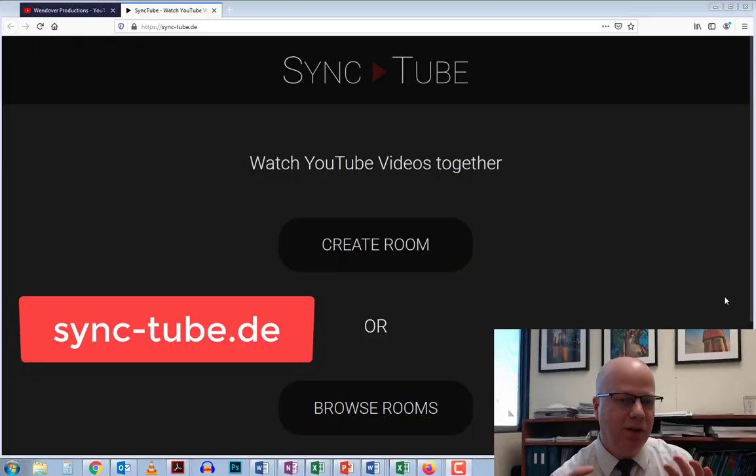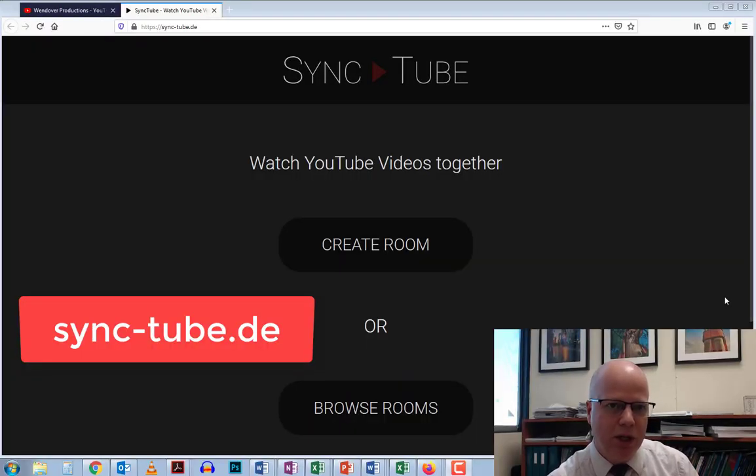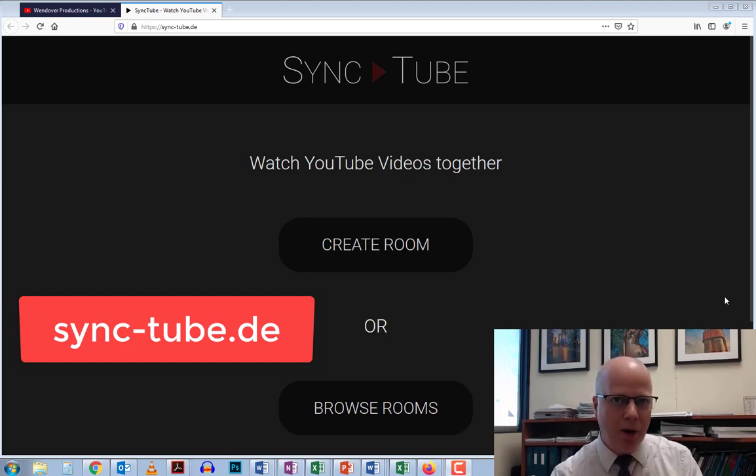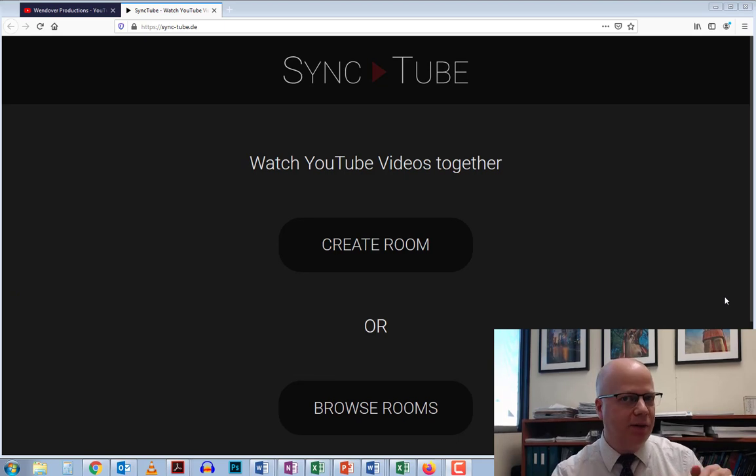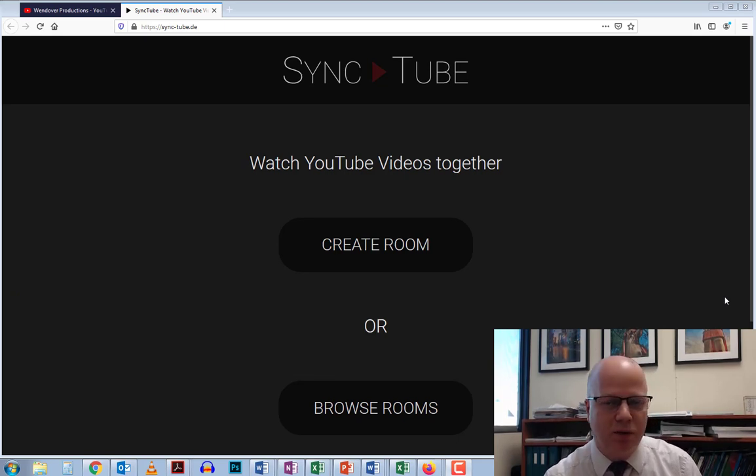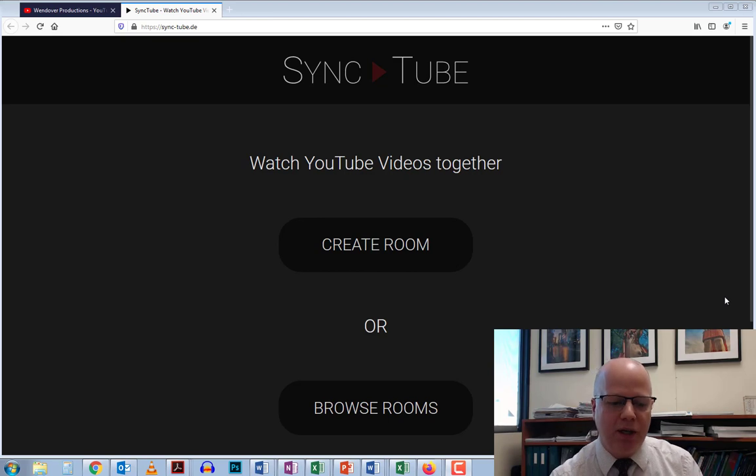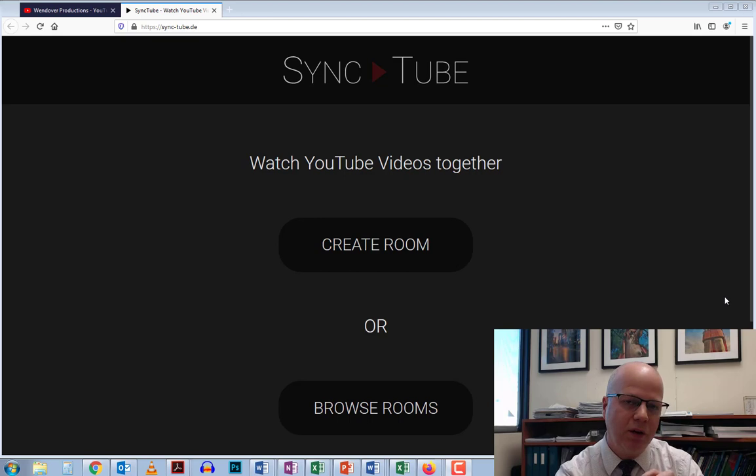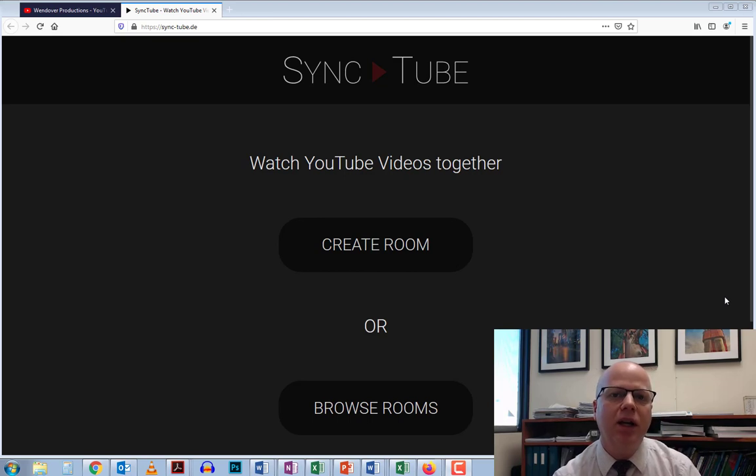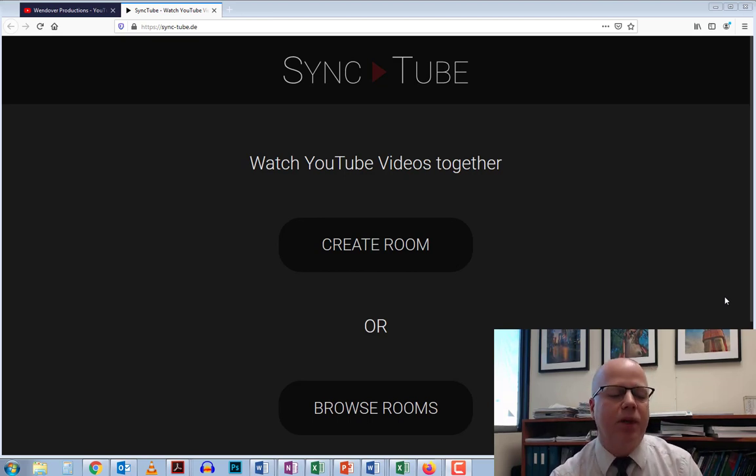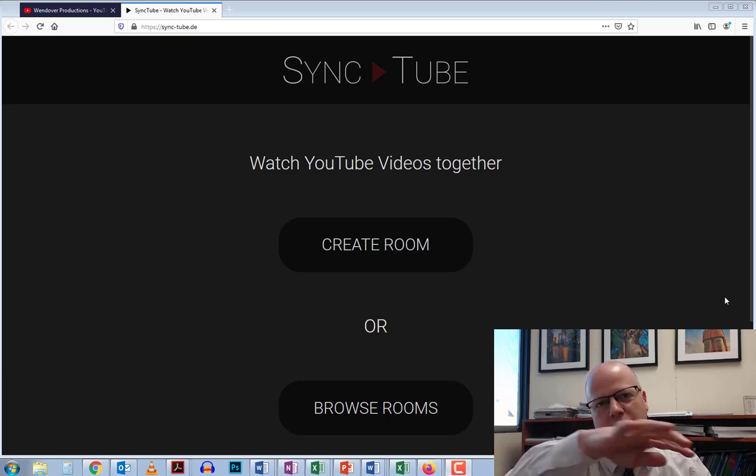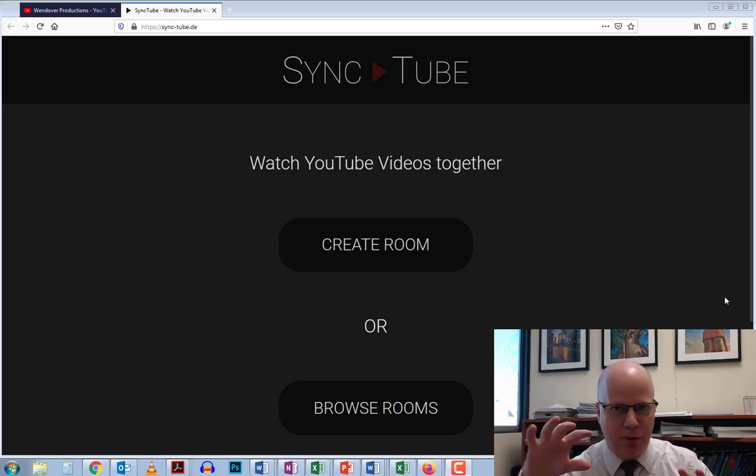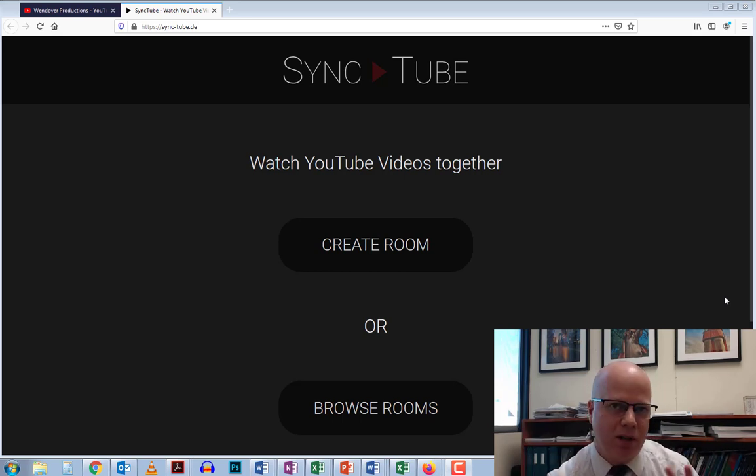One way you can do that is using something called SyncTube. If you have a YouTube video you'd like your students to watch, they can use SyncTube to watch together without being in the same room—they can be in different parts of the world. They all go to a virtual room online and watch the video synchronously. One person presses play and it starts on everybody's computer, and when they stop it, it stops for everybody at the same time. There's also a chat box and all that. Let me show you how that works.